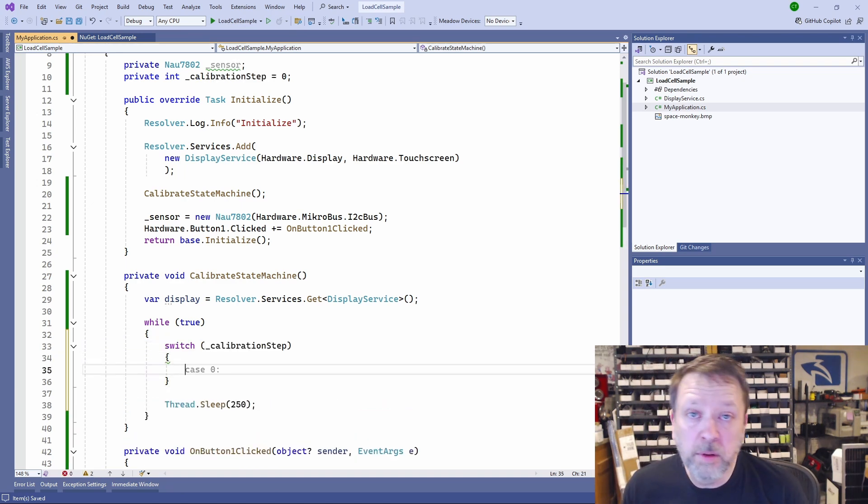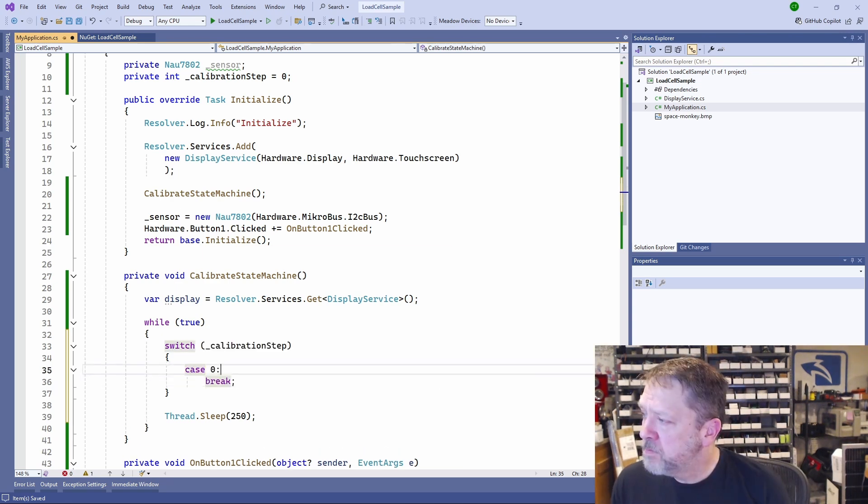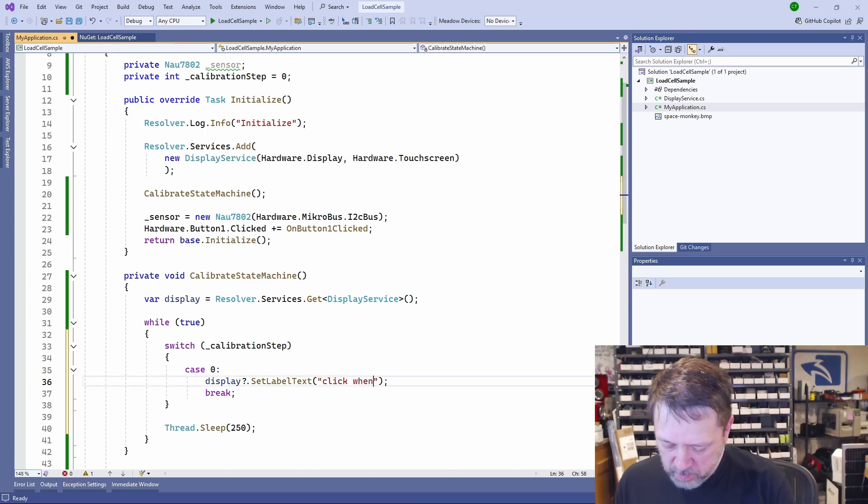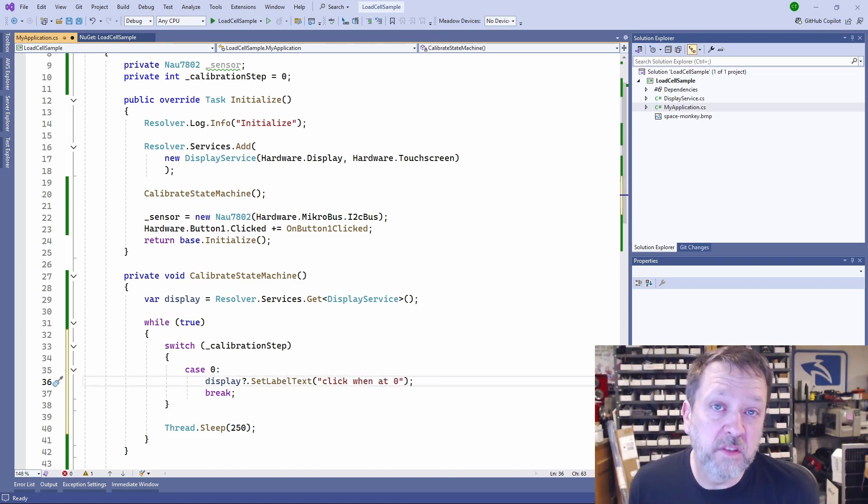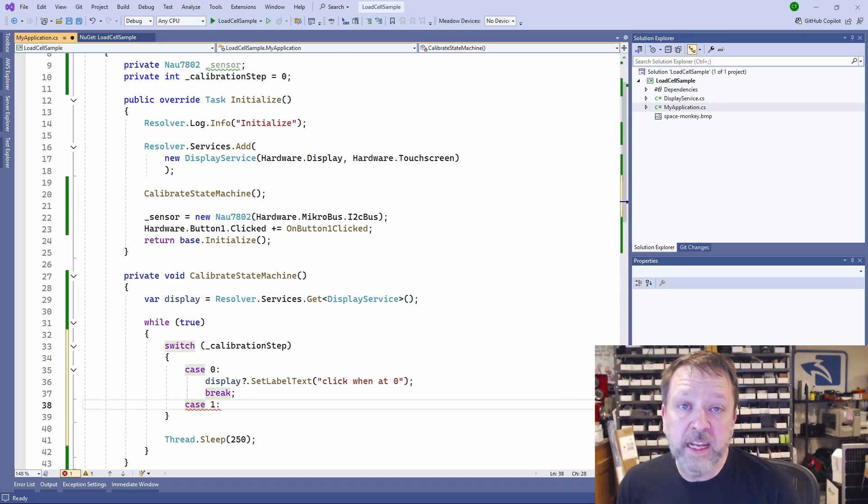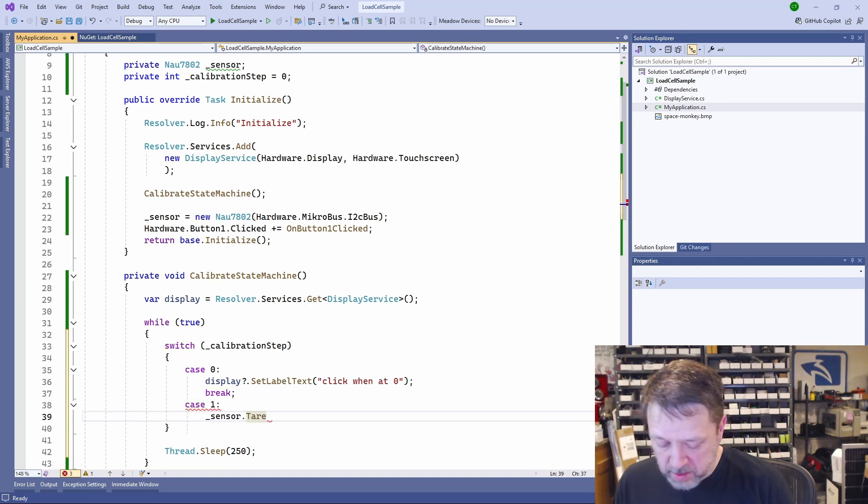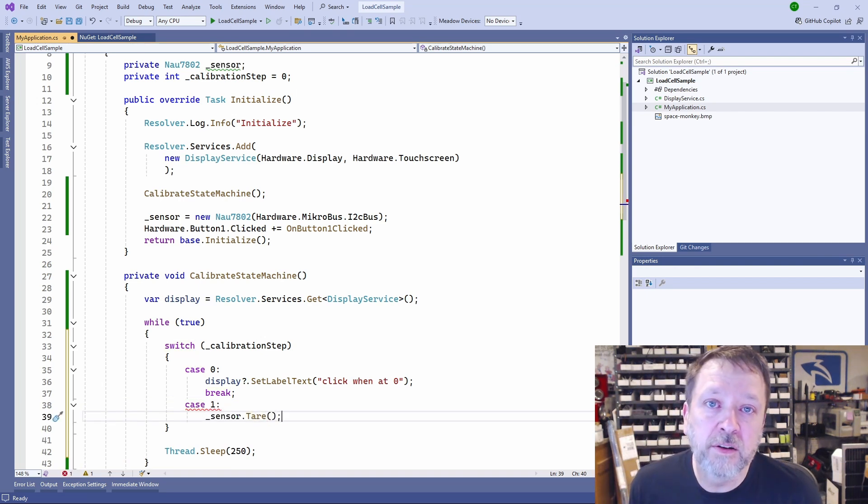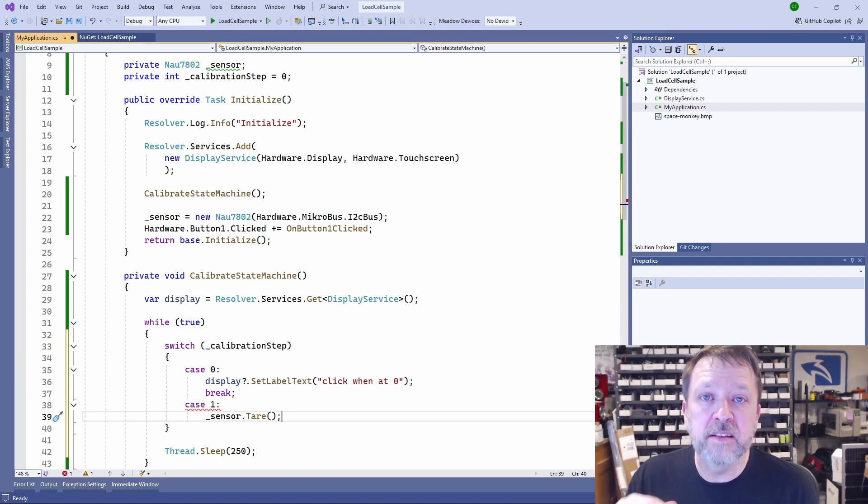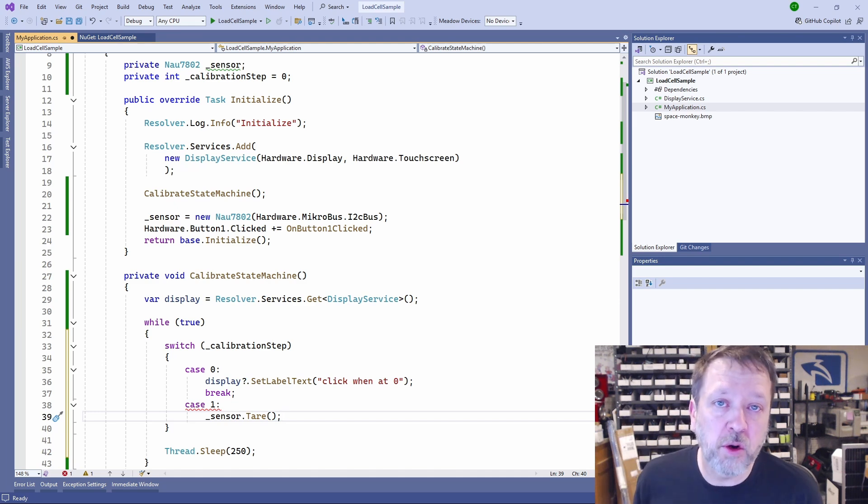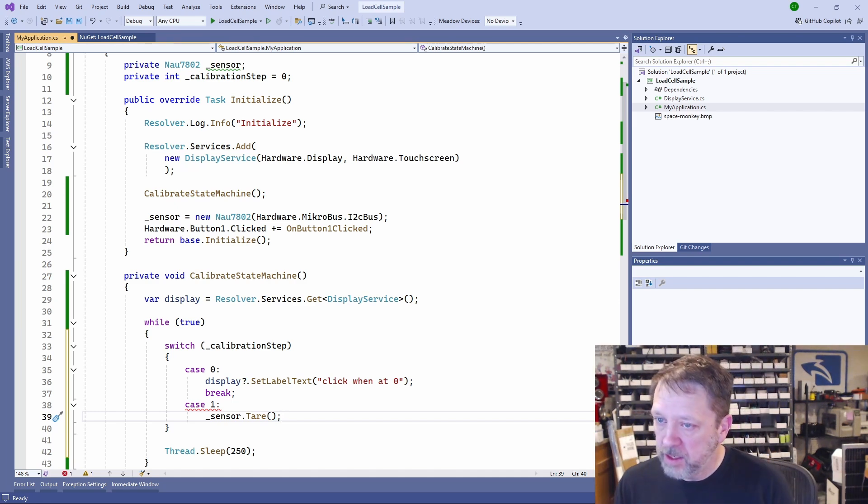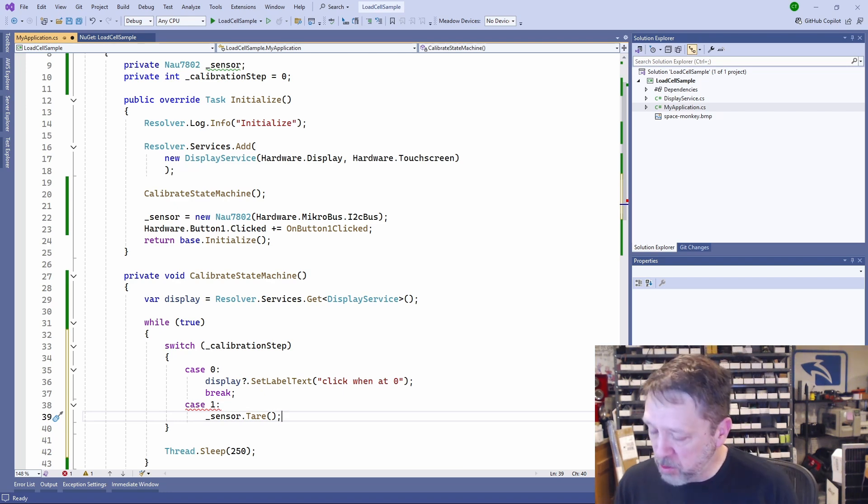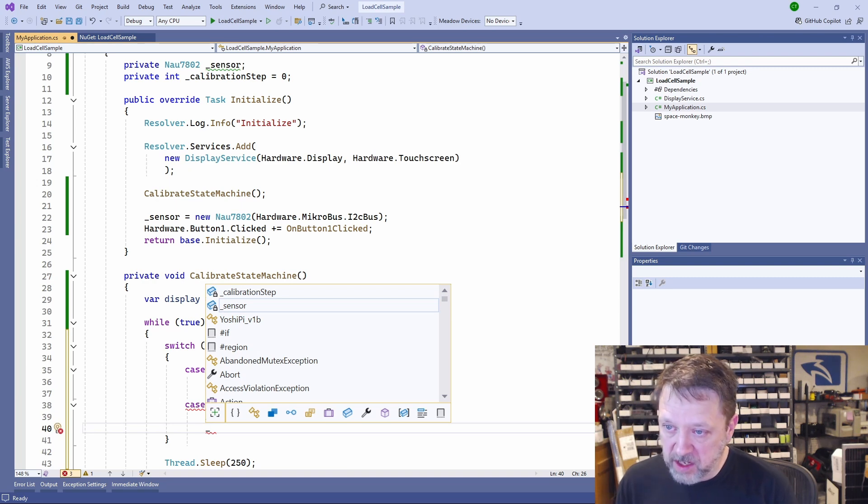So when it starts up, first step we want to do is we want to give the user some instruction. We're going to give it 'click when at zero', so when this will be at empty known state. When they click it, it's going to advance this state number. What we're going to do is we're going to do what's called a tare. We're going to tell the sensor, this is our zero point. And that internally records its current value of the ADC. And then we don't need the user to manually move past this step, so we're just going to automatically advance to the next step.